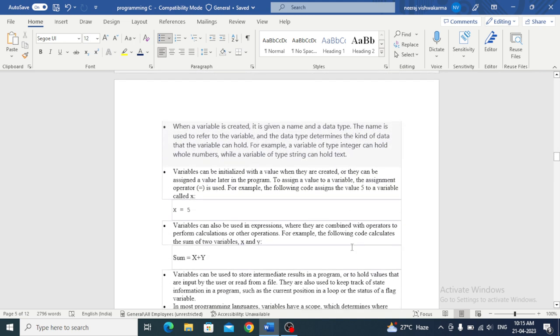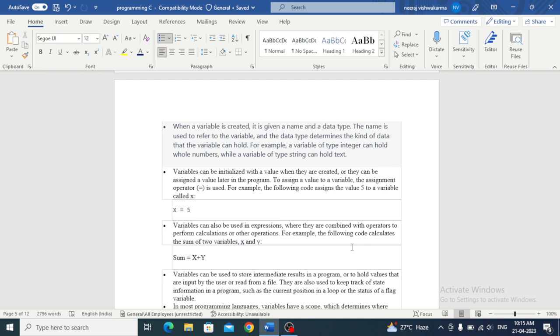When a variable is created, it is given a name and a data type. The name is used to refer to the variable, and the data type determines the kind of data that the variable can hold. For example, a variable represents a name and value. Integer is a data type.